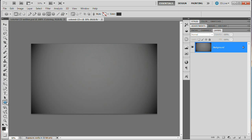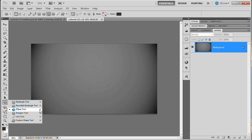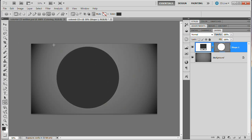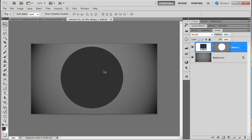Grab your Ellipse tool — the hotkey is U, but the default selection is the Rectangle tool, so click and hold to grab the Ellipse tool. Check your tool options bar and make sure you're drawing shape layers. The color doesn't matter; we'll change it later using layer styles. Hold Shift and drag out a big ellipse, then grab the Move tool and shift it closer to the center of the document. Now we want to cut out the center of the shape because we're creating a CD and need to drop in a different graphic later.